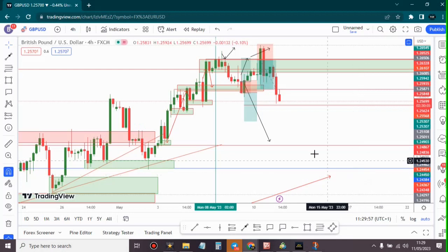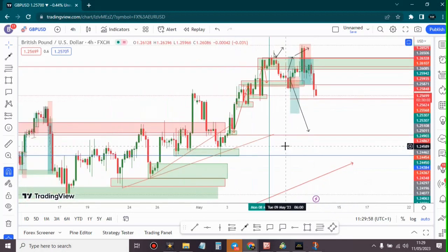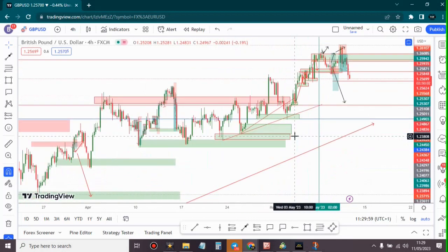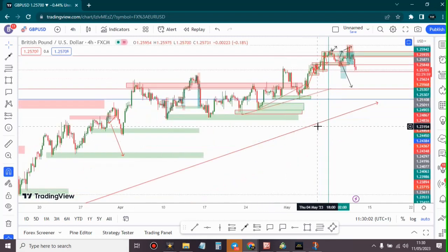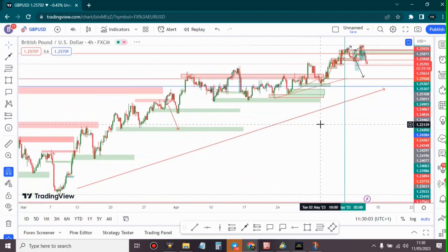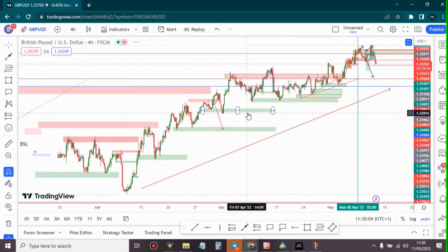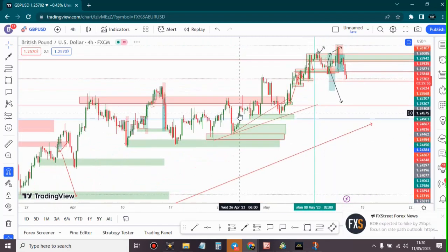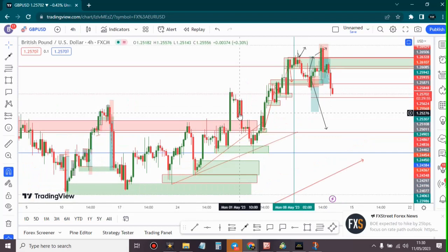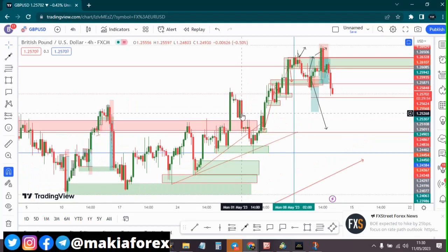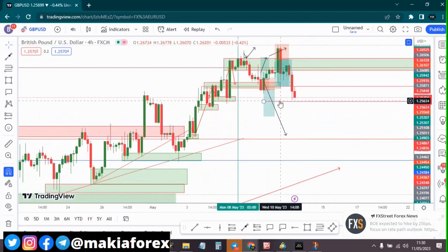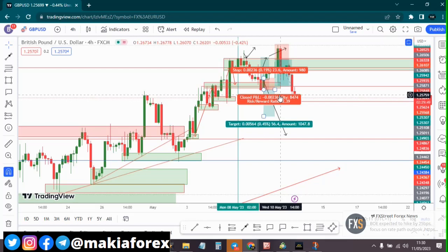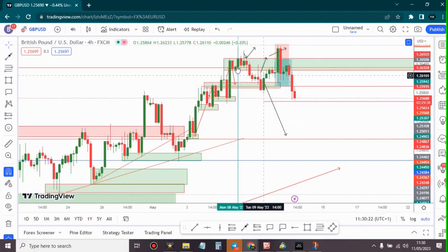Hey guys, welcome back to another video. This is Makia Forex and here is our analysis for GBP/USD. The trend is still bullish, but right now we are seeing the market taking a rest. We always have to watch the market.